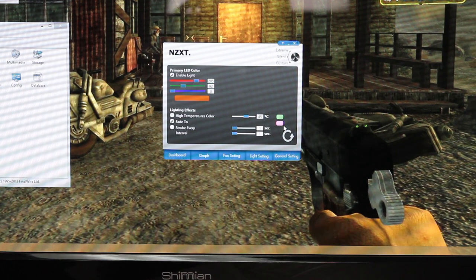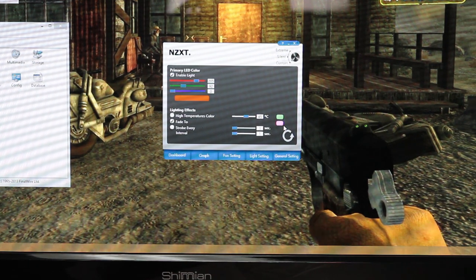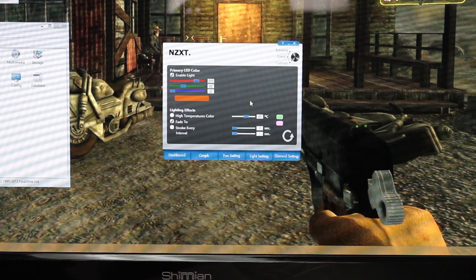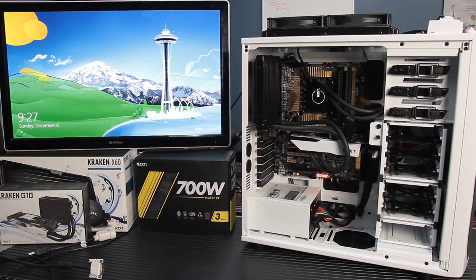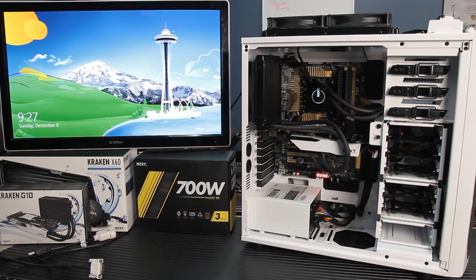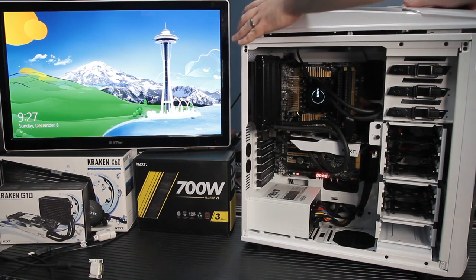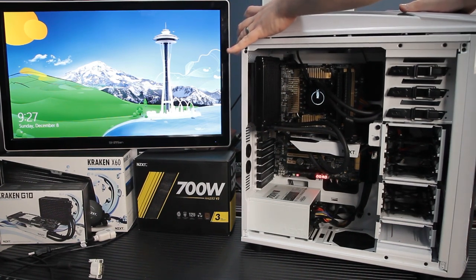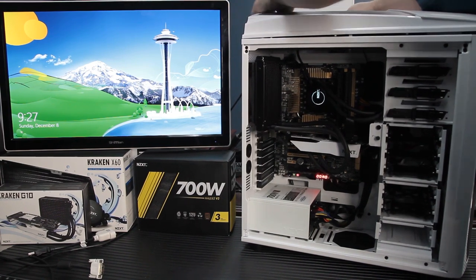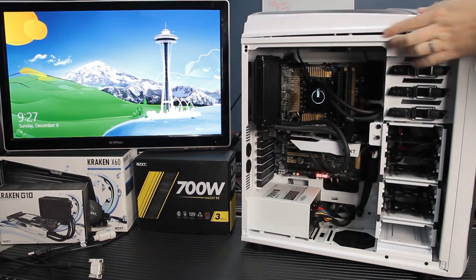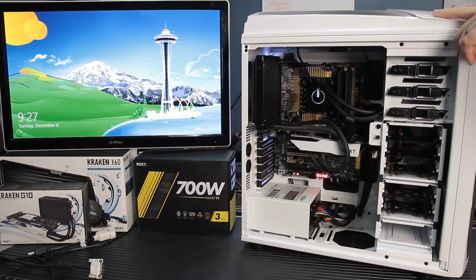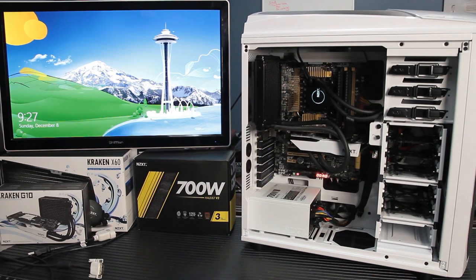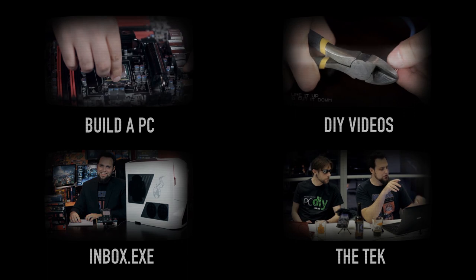That's it for the Phantom 530 build. We're going to use this rig for a couple of other things coming up, so be sure to check out our other videos on how to modify your graphics card with the Kraken G10 and the Kraken X40 water cooler, which is what we used in this build, and how to install the Kraken X60, and the features overview of the Phantom 530. So be sure to check those out. Link's in the description. Until next time. See you next time.